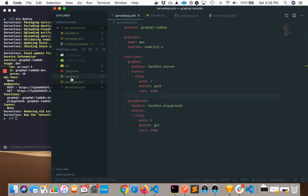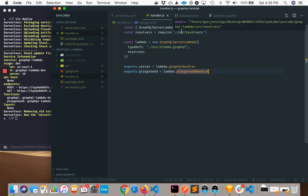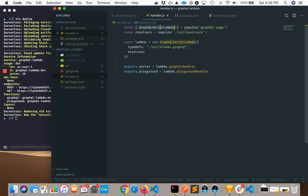If we look at the handler, it's going to look really similar to what we were using in the last video. The only difference is instead of getting just GraphQL server, we're getting GraphQL server Lambda, so this is specifically for the Lambda context.